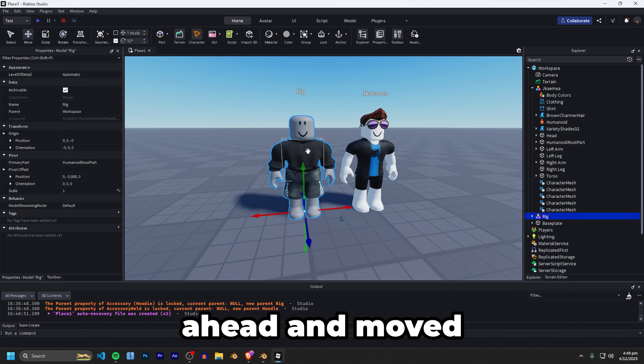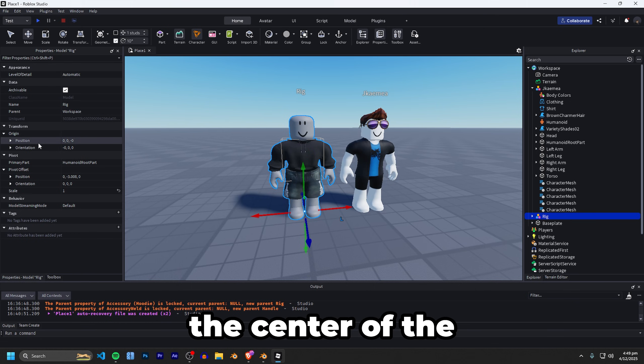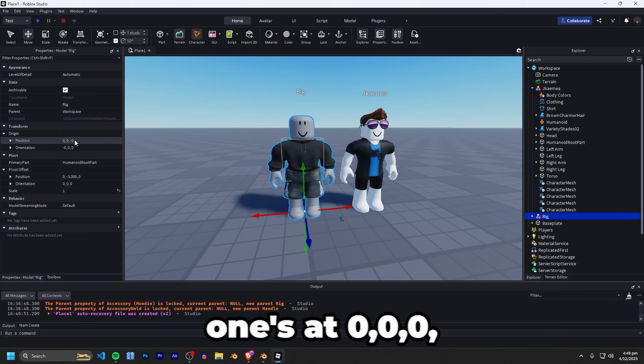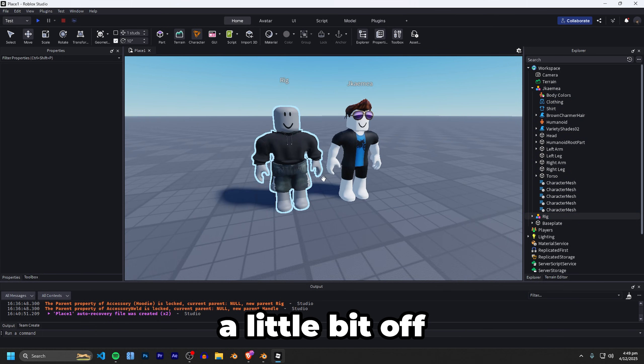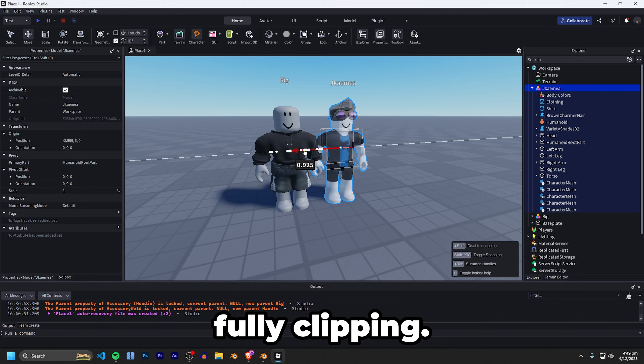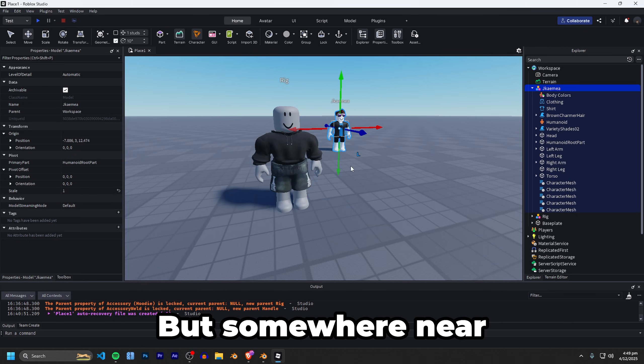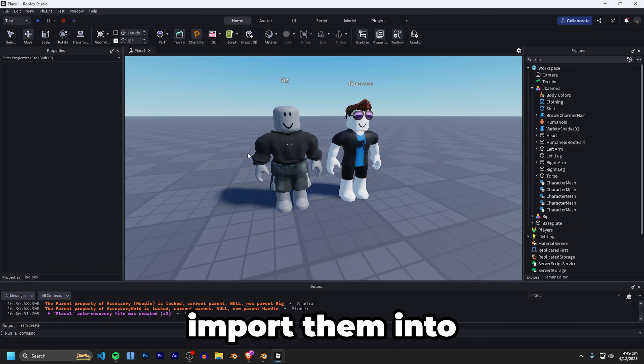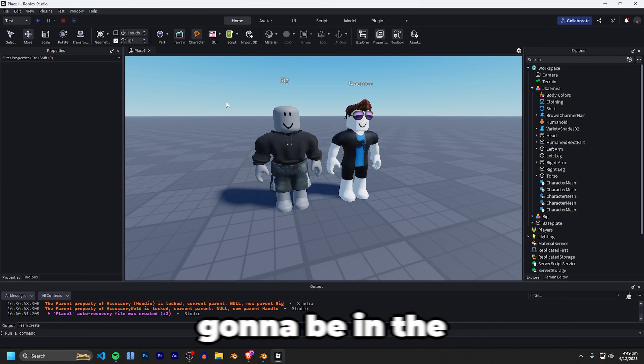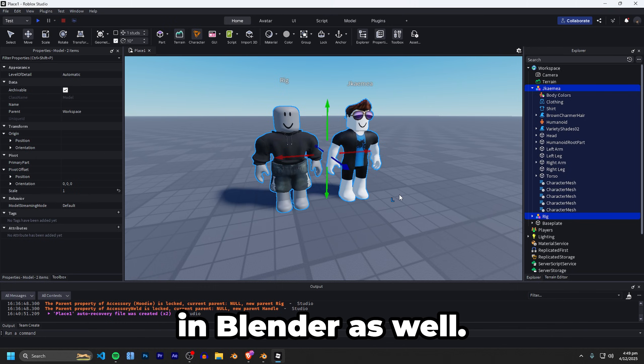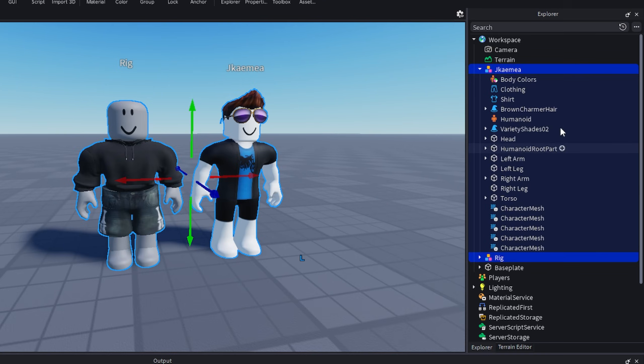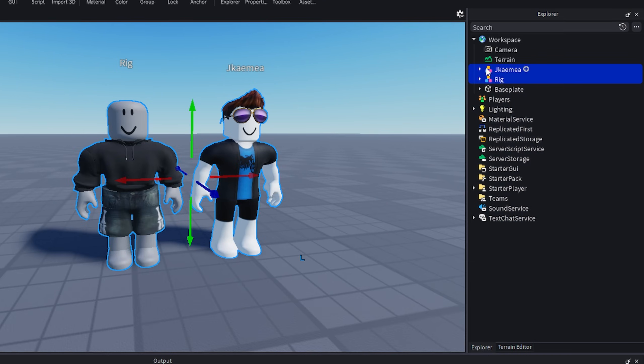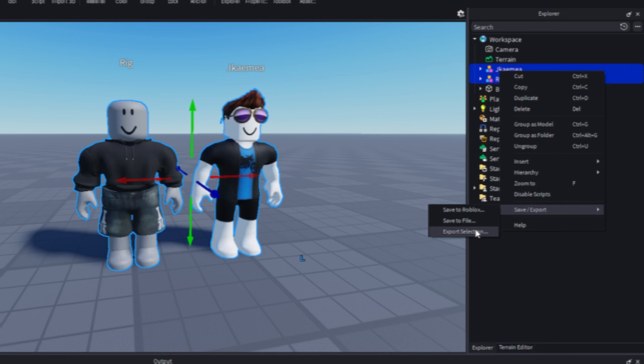I've moved my avatars to the center of the map here so this one's at 0,0,0 and this one is a little bit off from the center just so they're not fully clipping but somewhere near the center will mean that when you import them into Blender they're going to be in the center of the map in Blender as well. And then it's as simple as just selecting both of them, right clicking on them and then going save/export, export selection.